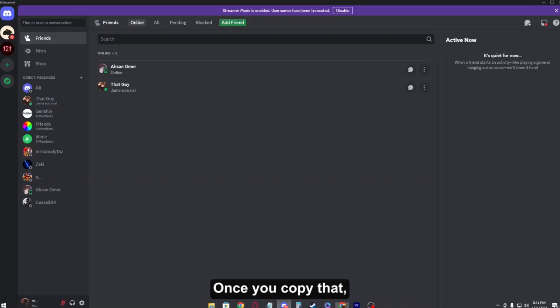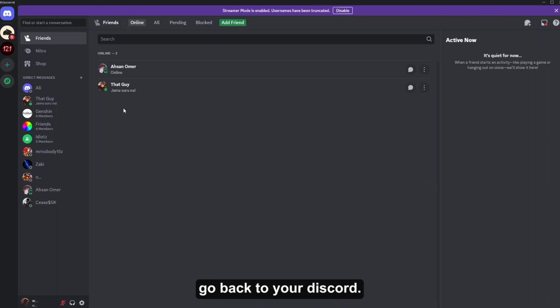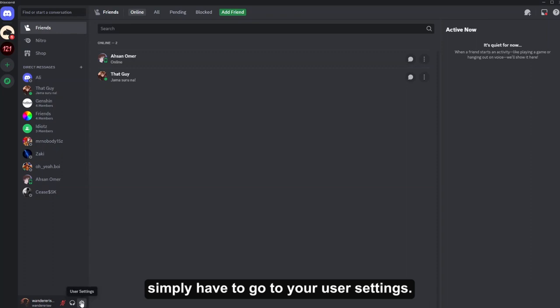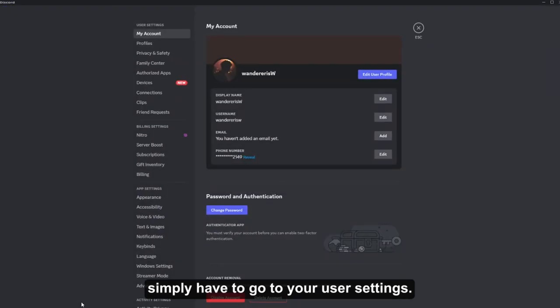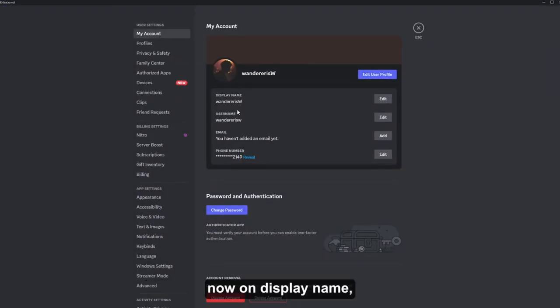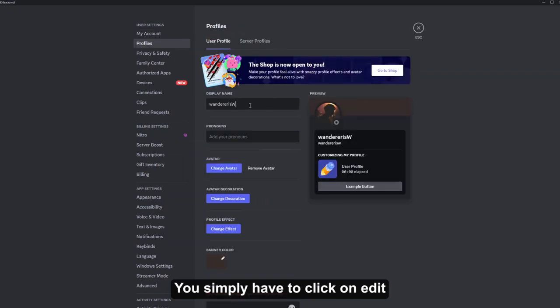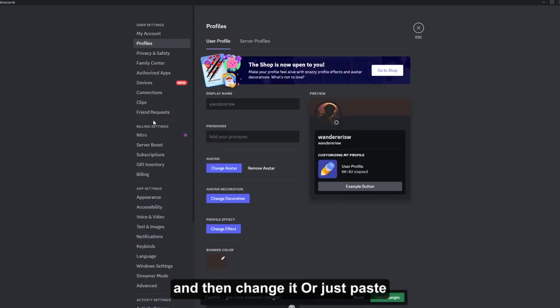So now what you have to do is that you simply have to go to your user settings. Now on the display name, you simply have to click on edit and then change it.